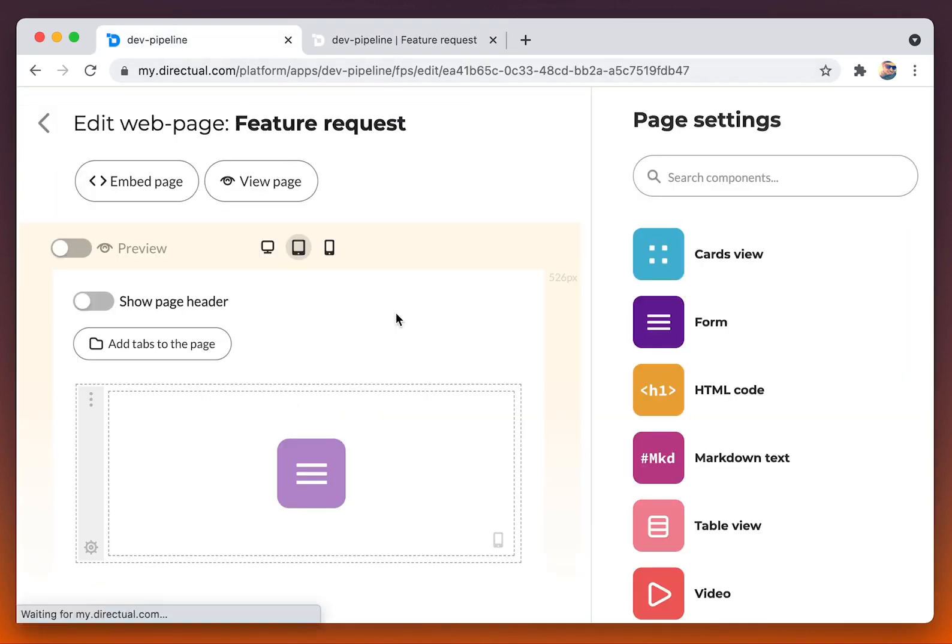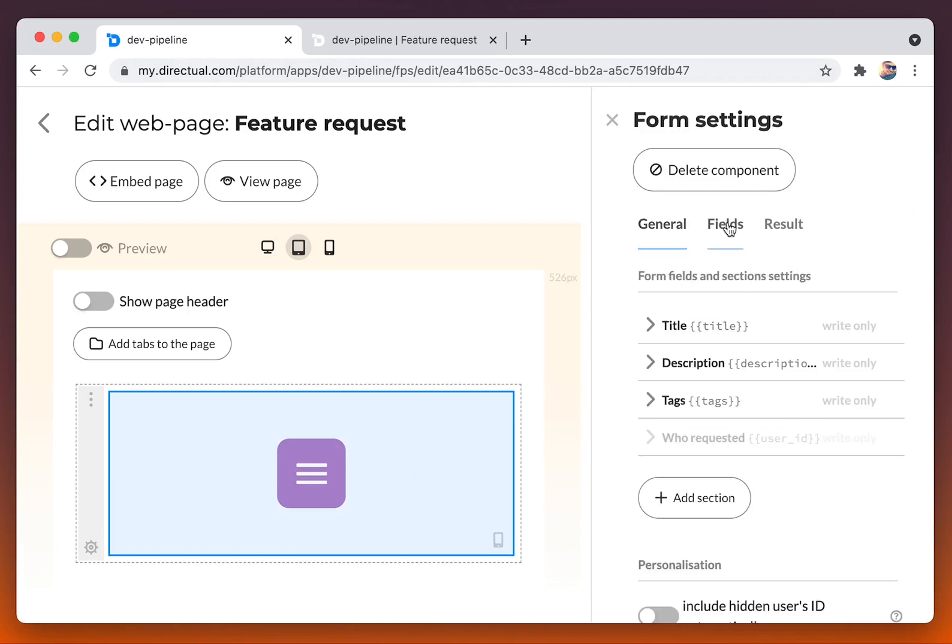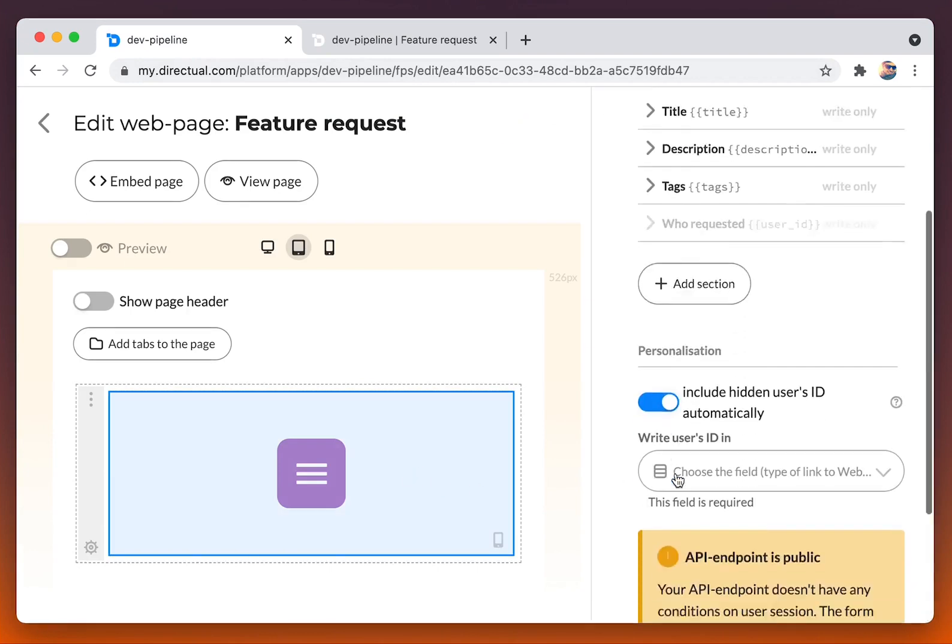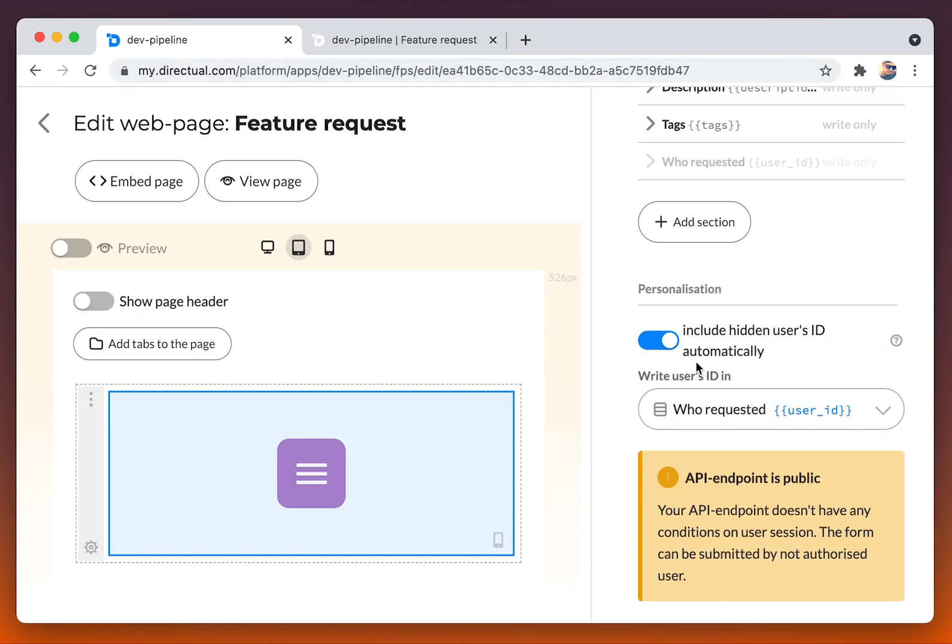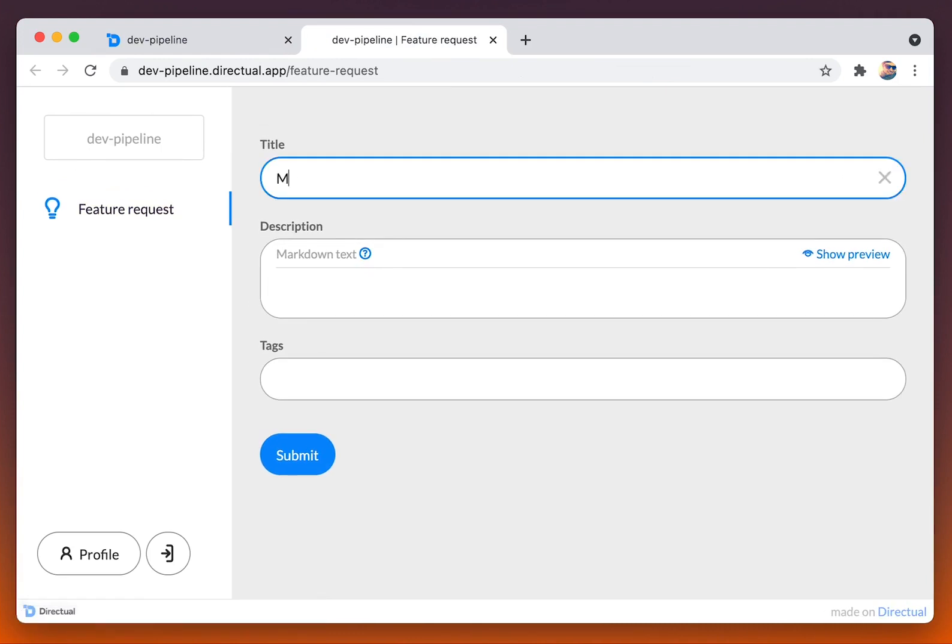Now we are going to the form one more time. To the fields tab, and then we are turning on the including hidden users ID automatically. Let's try to fill out the form one more time.